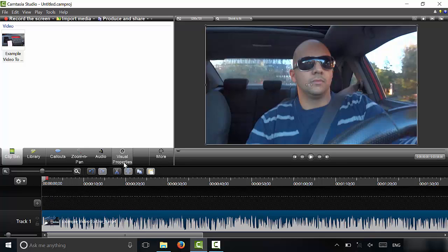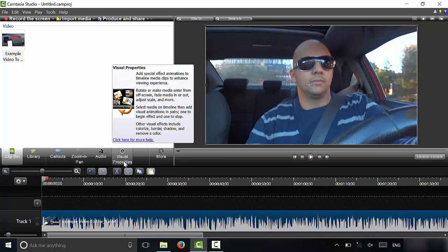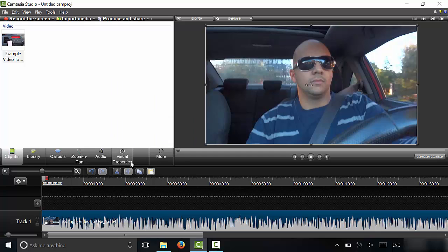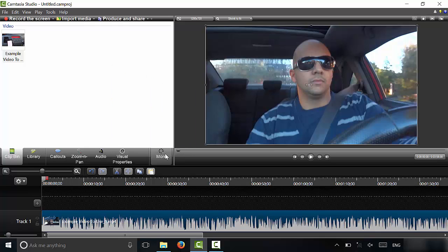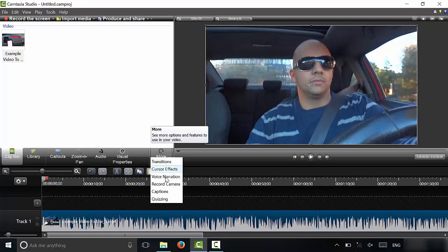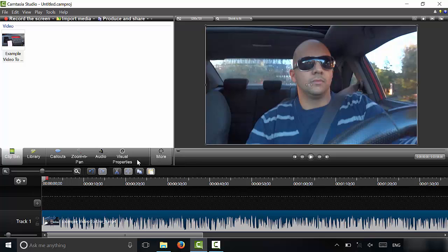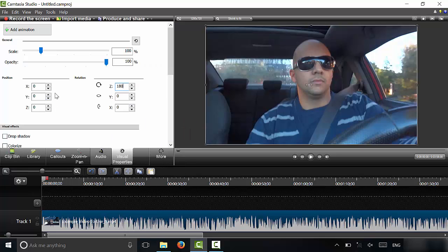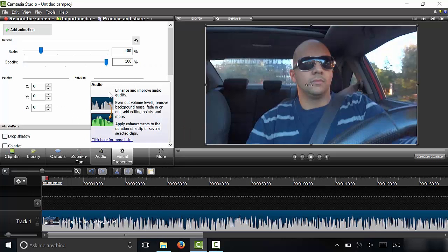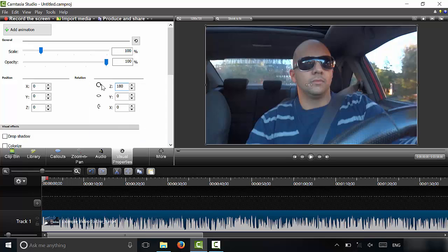And then you are going to go to Visual Properties. If you can't find the Visual Properties option, then it might be in this More menu right here. So you're going to click Visual Properties. It brings up this menu right here. There are many different options, and if you want to zoom in on a video, you are going to use the Scale option.